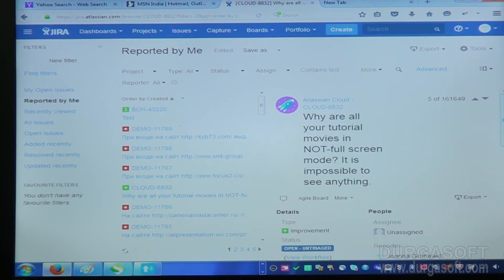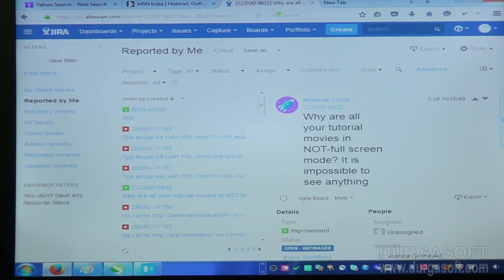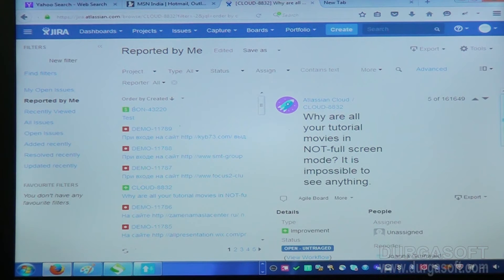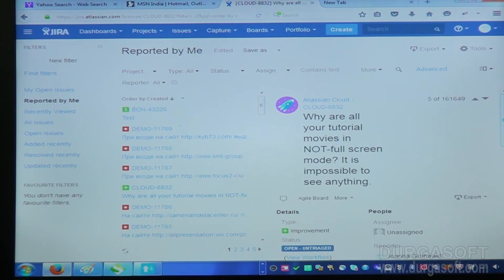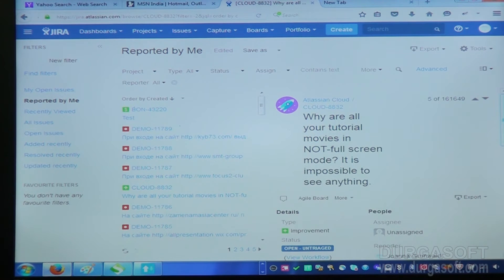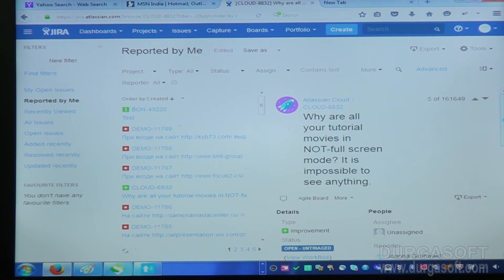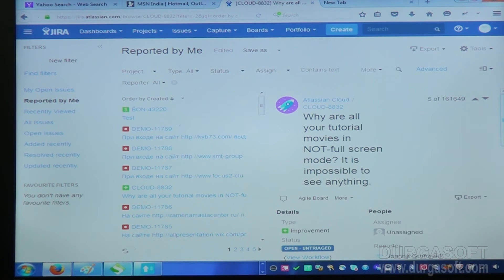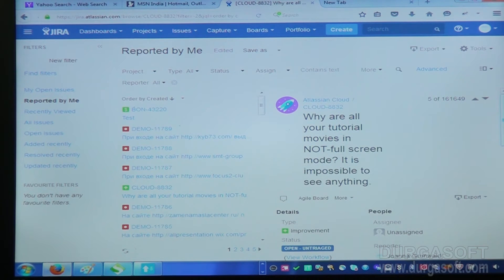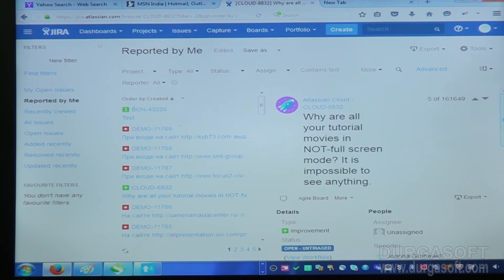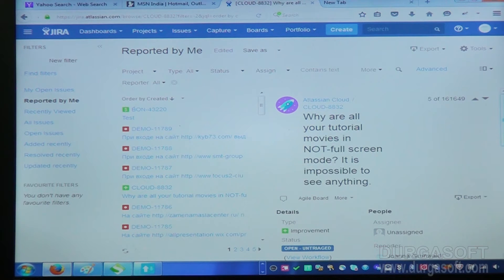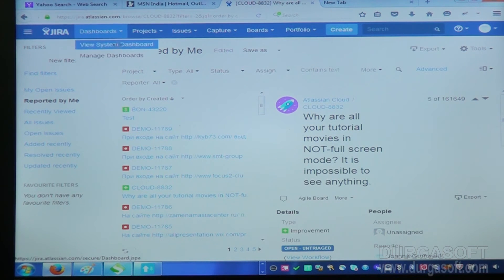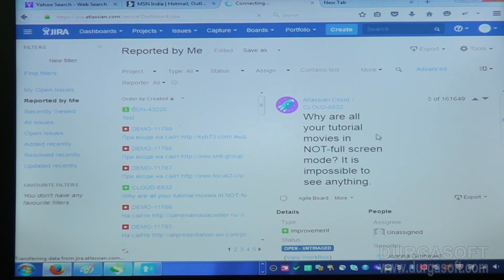So that defects your team leader will assign to you on your name. Suppose in your team 10 people is there. Some 100 defects raised by testing people, and team leader will split that defects like 100 defects for 10 people, for each person 10 defects. So what he will do is he will assign 10 defects on your name, and for each person, for each person he will assign 10 defects.